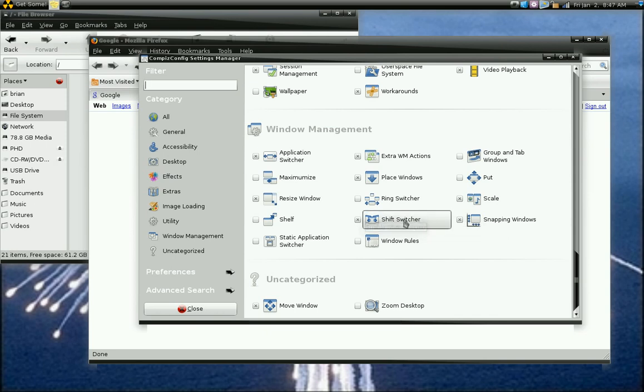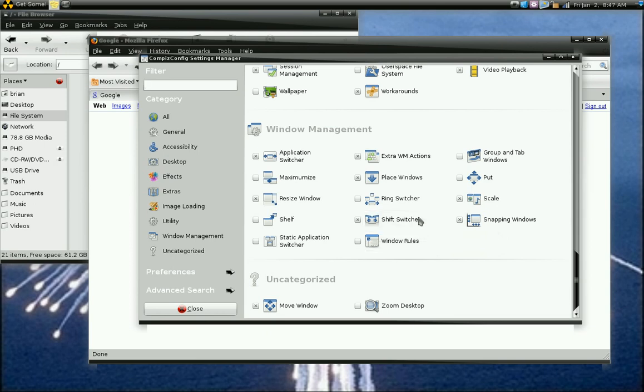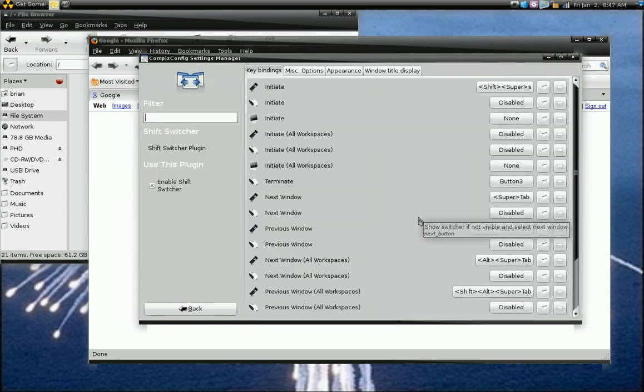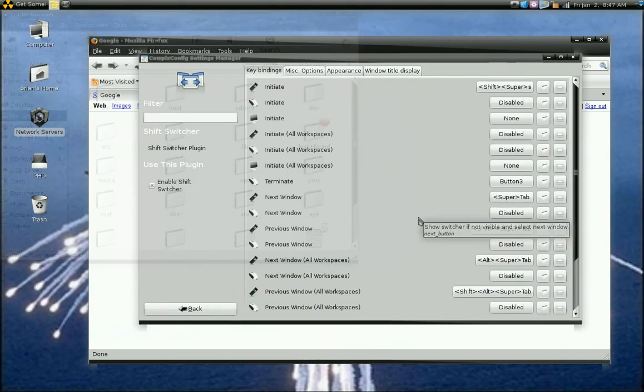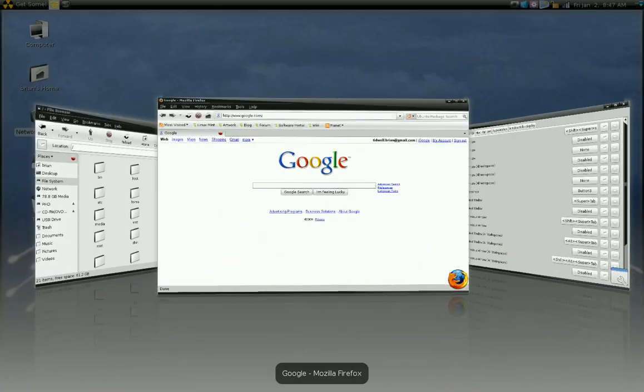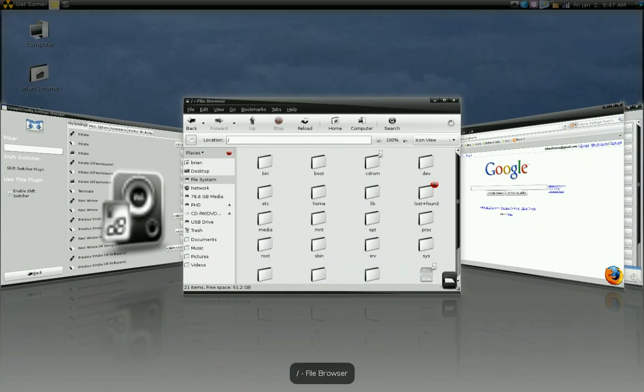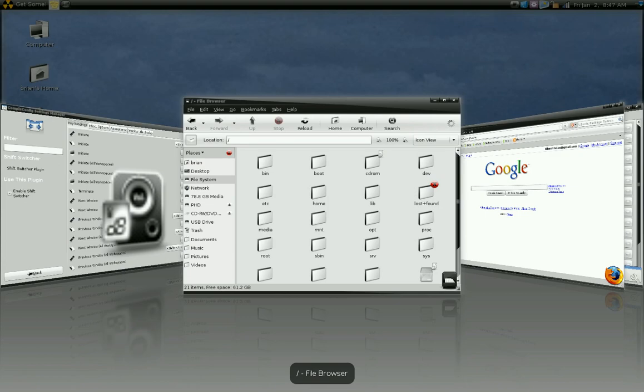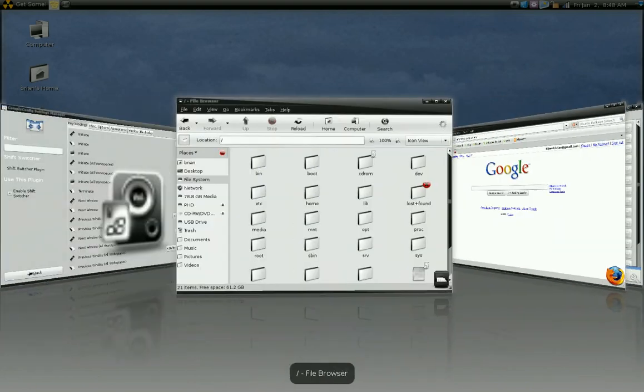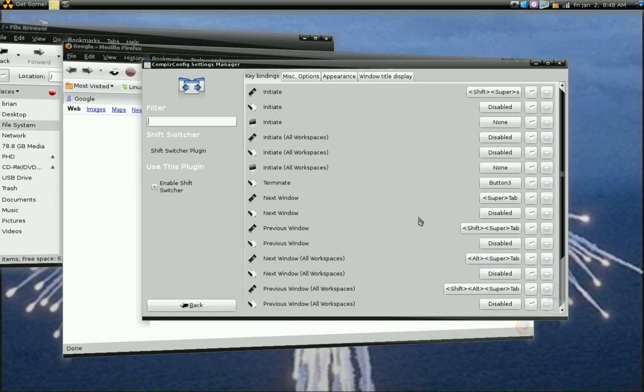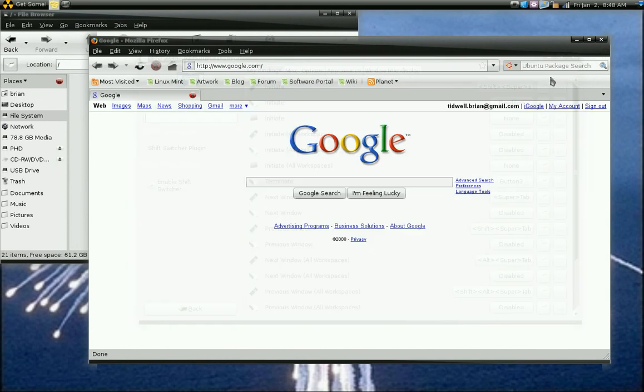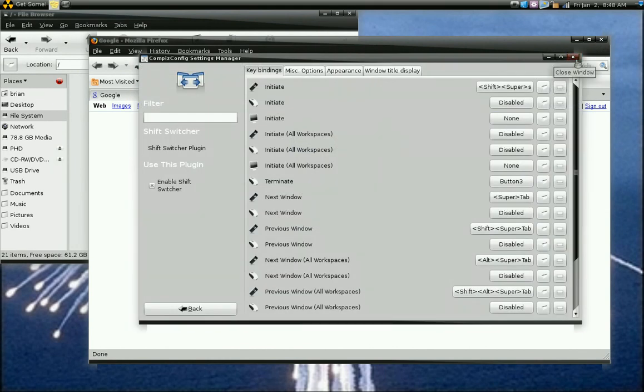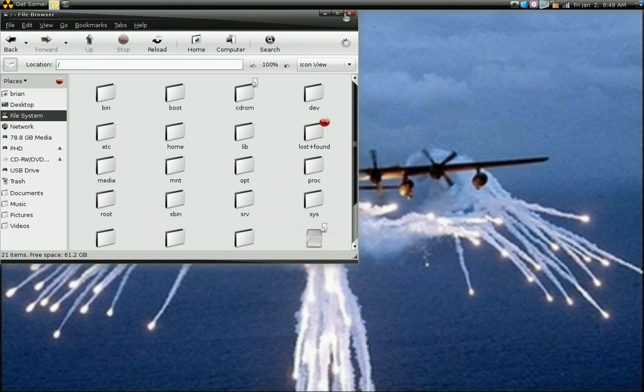The shift switcher. You enable that. And then the key sequence to initiate that is shift super or your windows key and tab. And then you can use your mouse wheel to scroll through those while you're holding down the shift and super key. Or you can just hit the tab to go through.